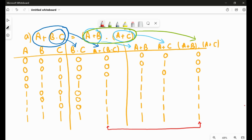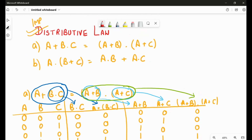Both are same, both are equal to each other — hence proved. I've done the first part for you. Try to do the second part yourself, that is A·(B + C) = A·B + A·C. Let me know if you are able to do it; if not, I will make a video for it. I hope this helps you, and as I've already said, this is a very very important part, so go through it. Thank you.